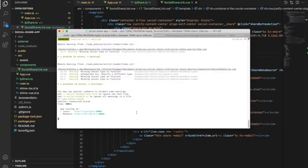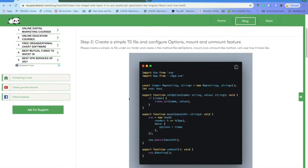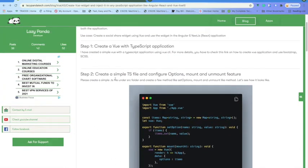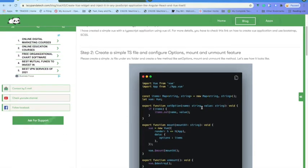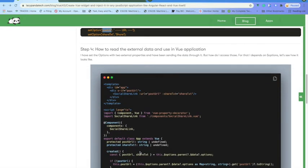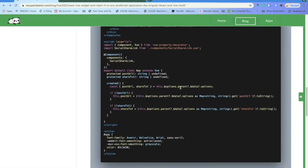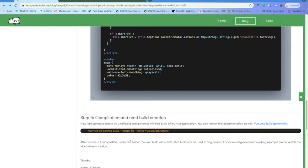Once I build that, I have to create a UMD build, and for that UMD build you depend on this command. Likewise, let me go through it once again: create a new application, then you have the option to extend the options where you can pass values with a key, and have the mount and unmount options. Then in the Vue file, I am sending the data as a key using set options. Step 4 is how you can read external data and use it in your Vue application — reading the options and populating the values into your variables.